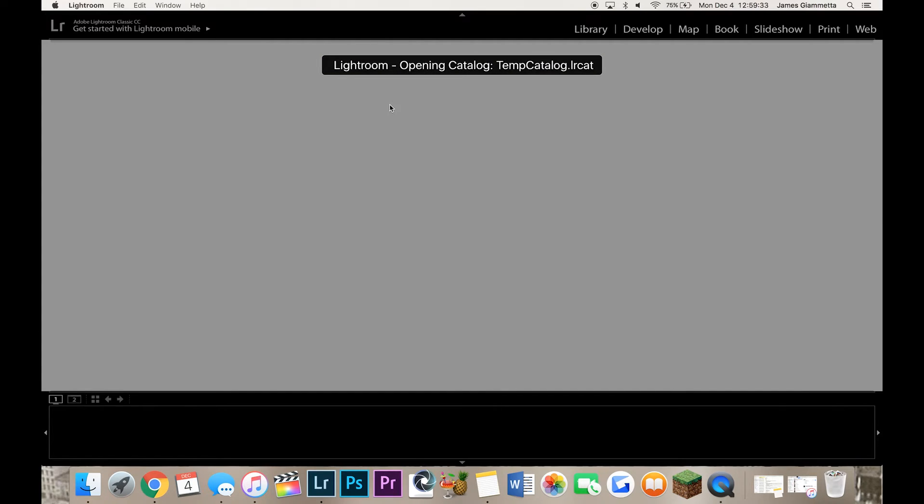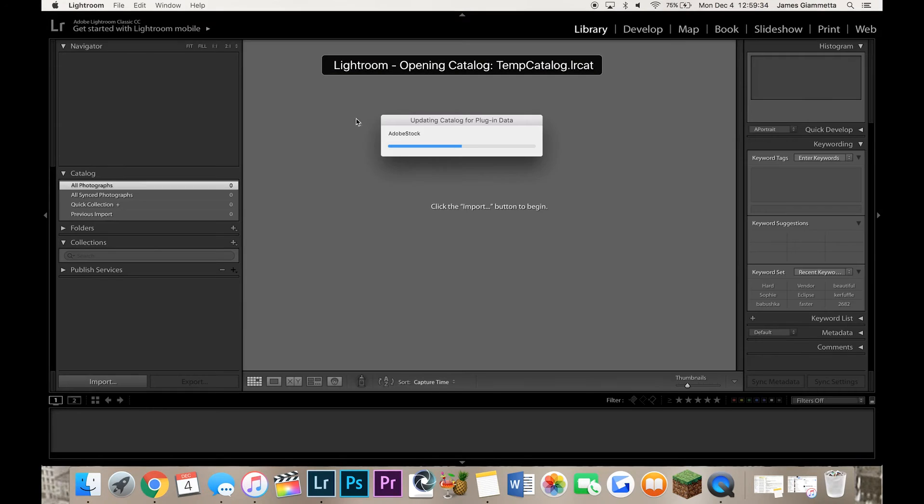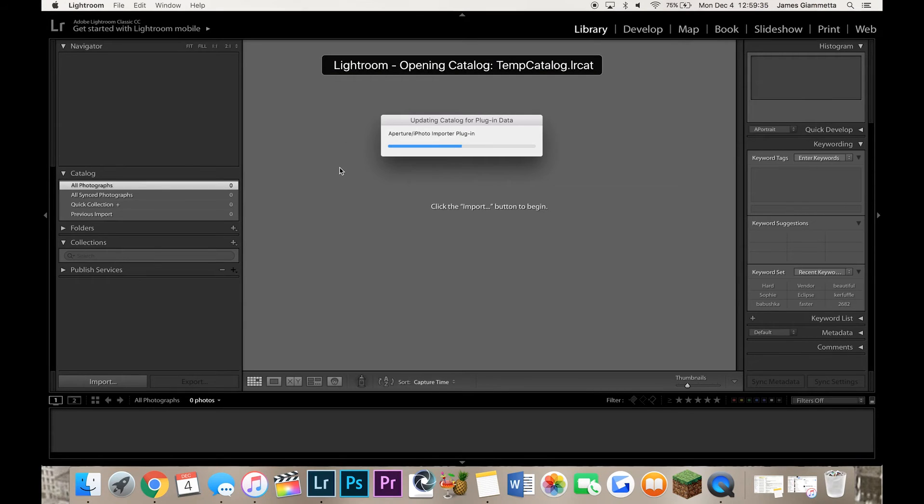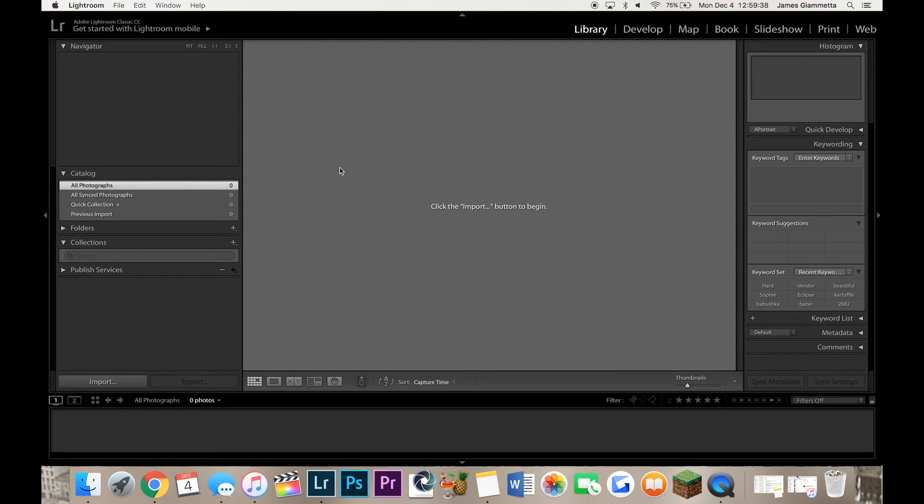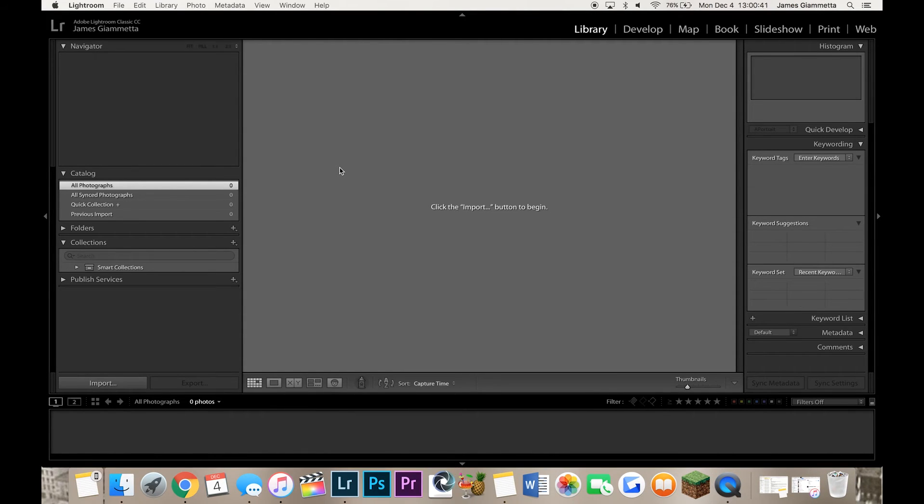Anyway, so now Lightroom is going to automatically open up your new catalog and you're going to be right here ready to import photos and do all that stuff.